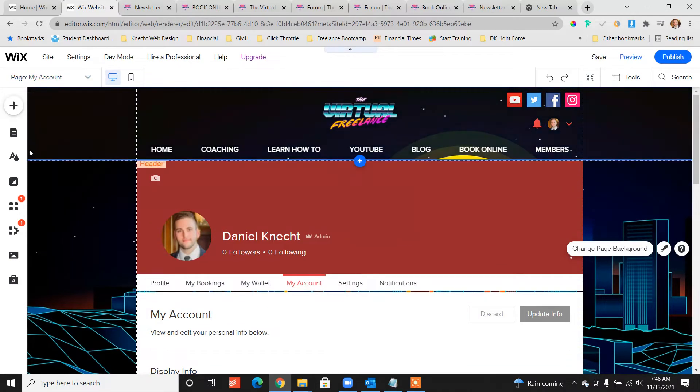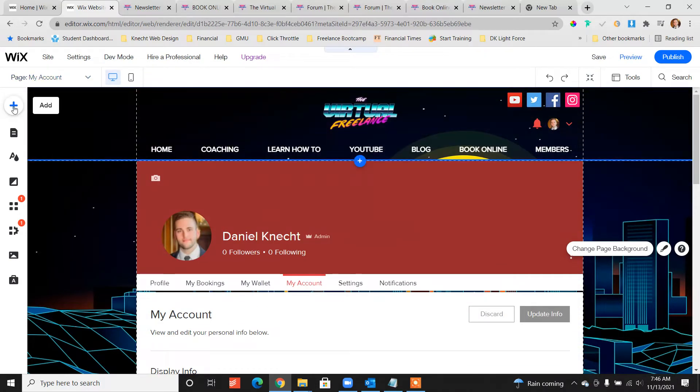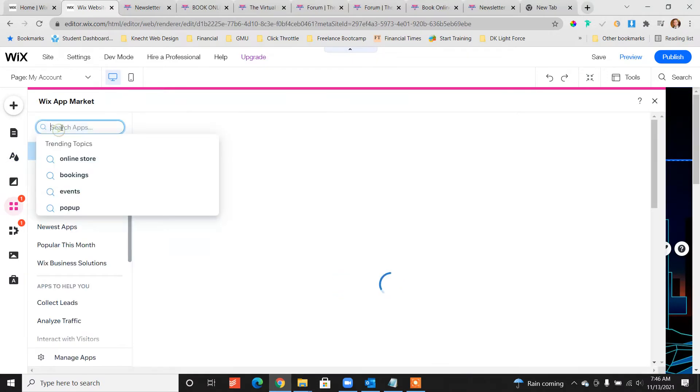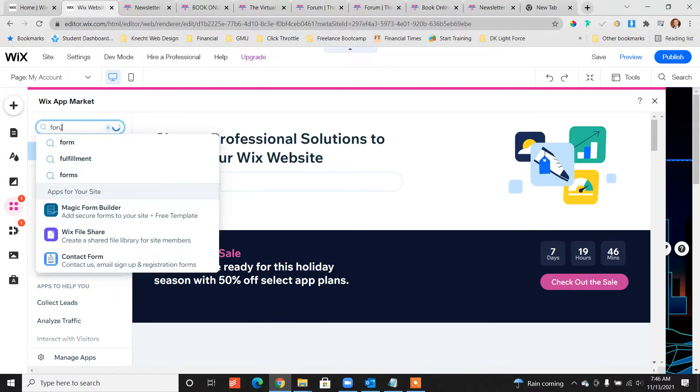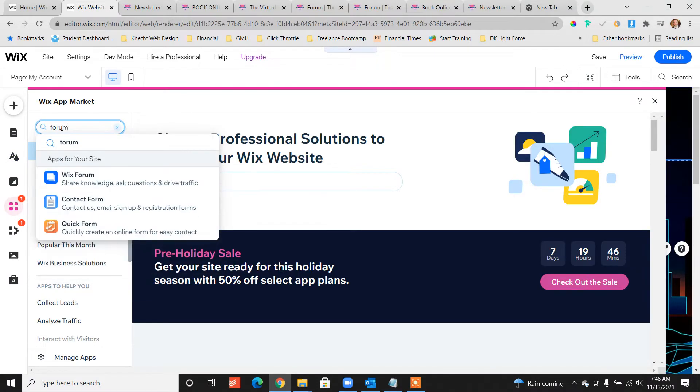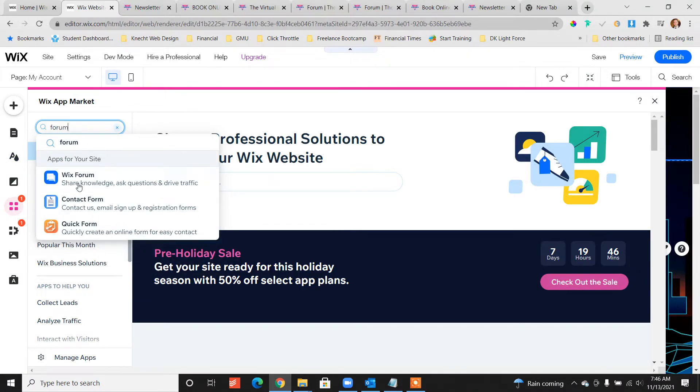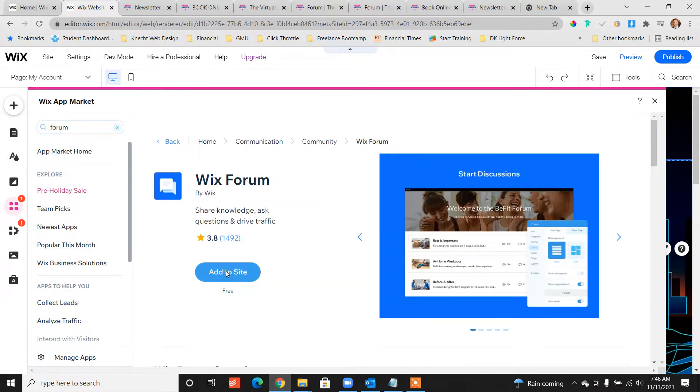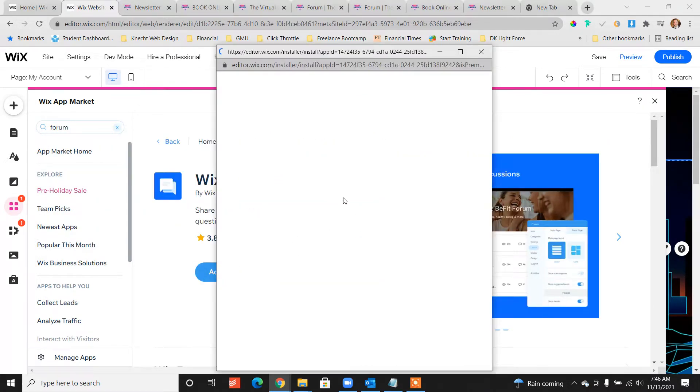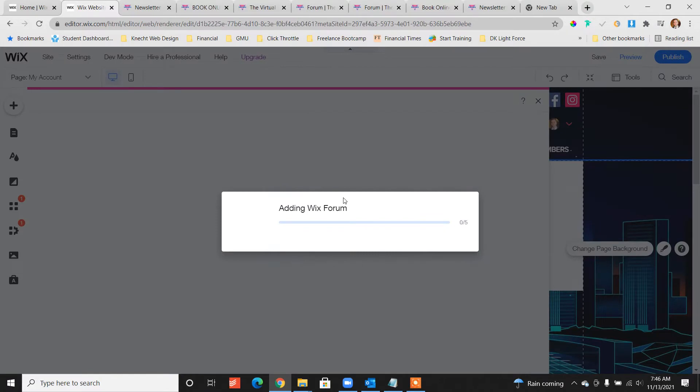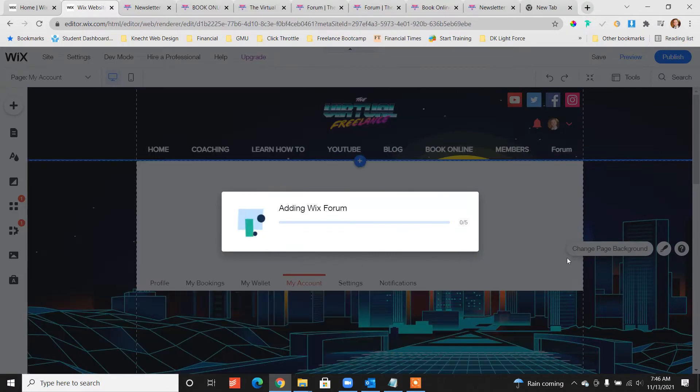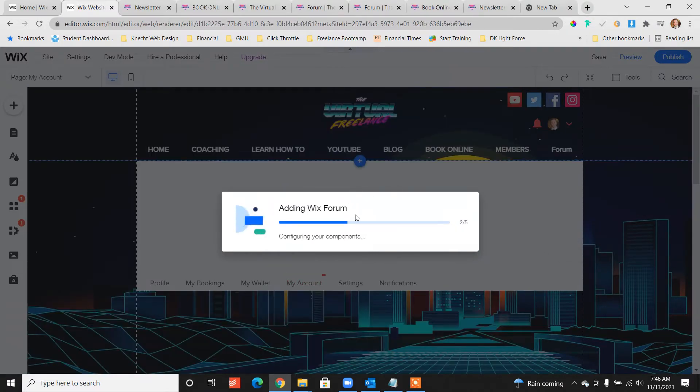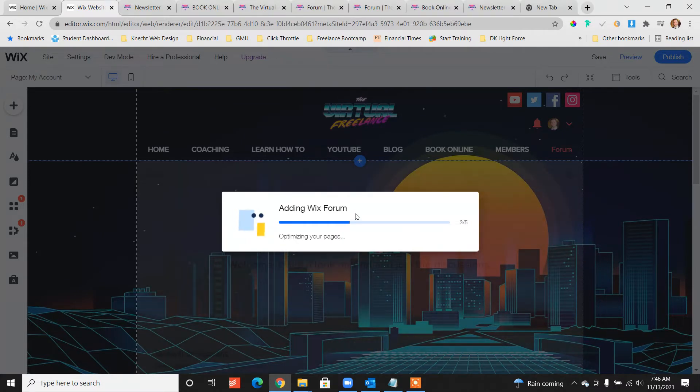All right, so the forum is another app. We're going to go back down to add apps, go here, type in forum and we're going to add the Wix forum. Now the reason to keep it Wix forum is because it's going to automatically integrate with your member space app and that automatic integration is really really convenient.